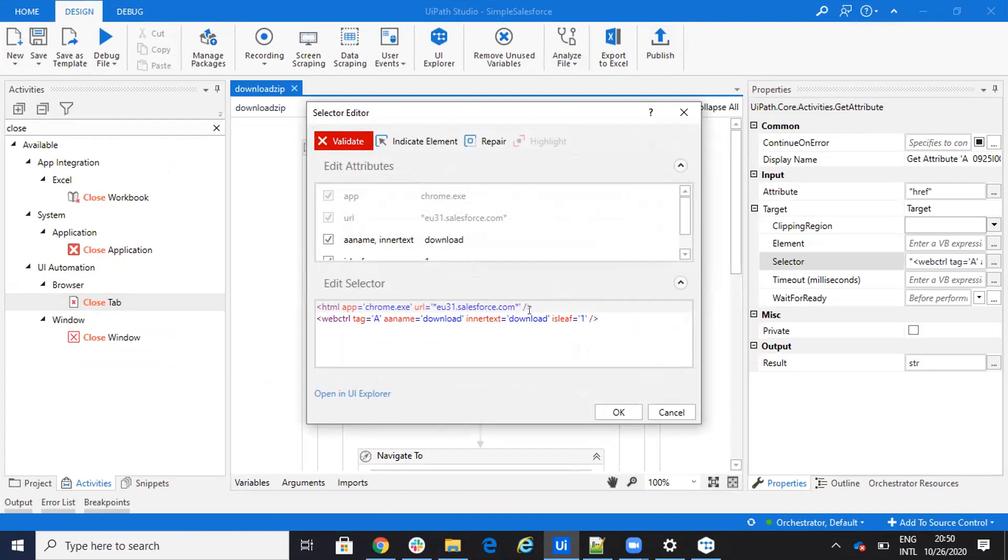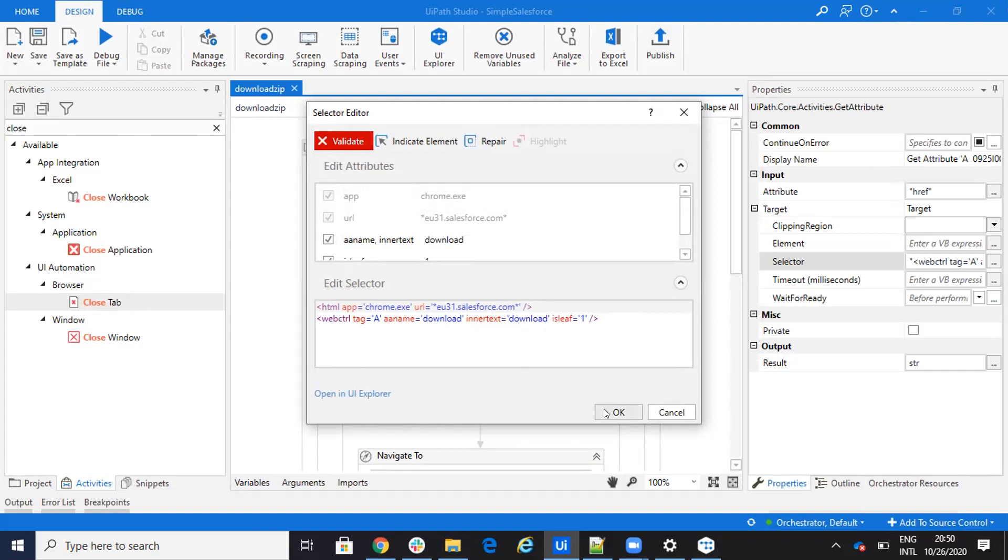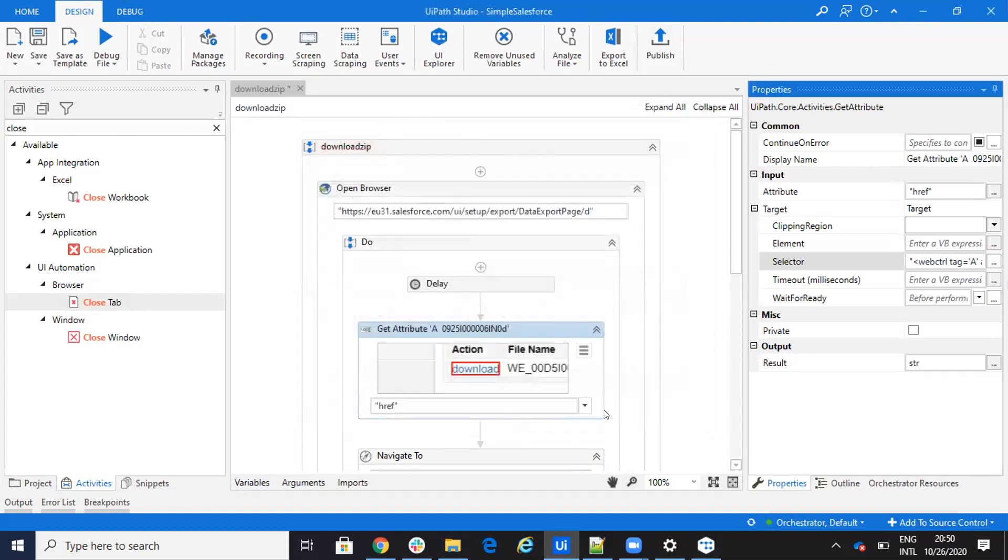I modified the selector and on this selector, if I go here on the target, you will see that I have only the tag and I have the download and download. If you are in another language, like the Japanese, German, or something like this, be sure that you put the correct way to say download in that language.